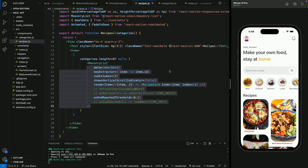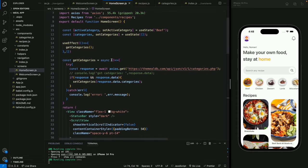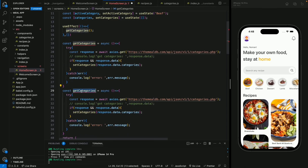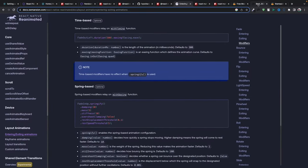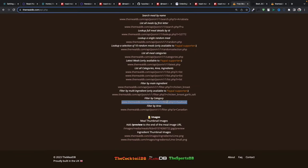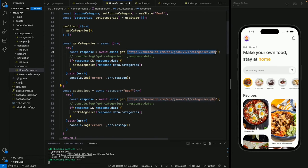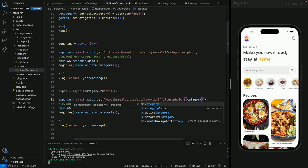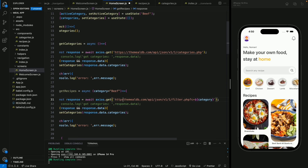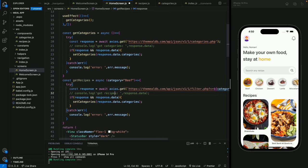There's an issue where the masonry layout disappears when categories data updates in the parent. The workaround is to only show the MasonryFlashList when categories.length > 0, passing categories as a prop to the Recipes component. If categories length is zero we show null, otherwise we show the masonry layout.